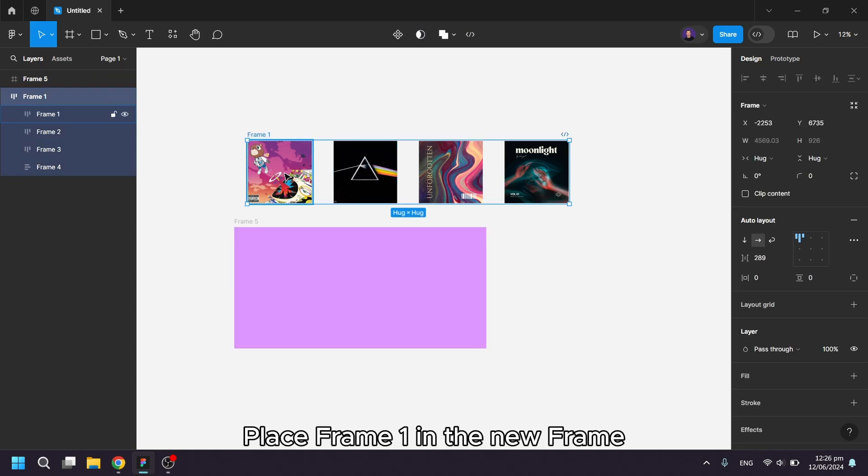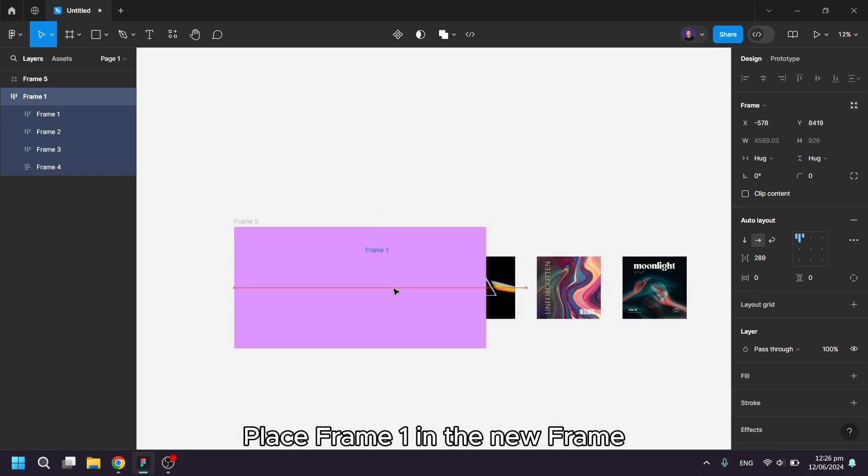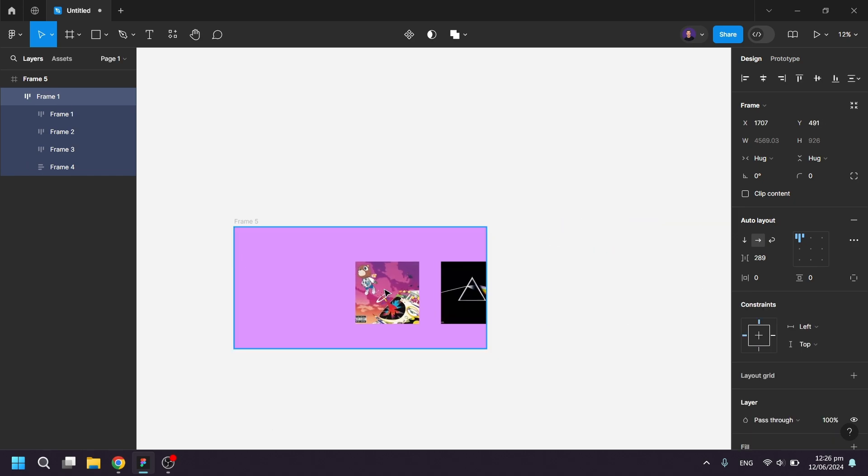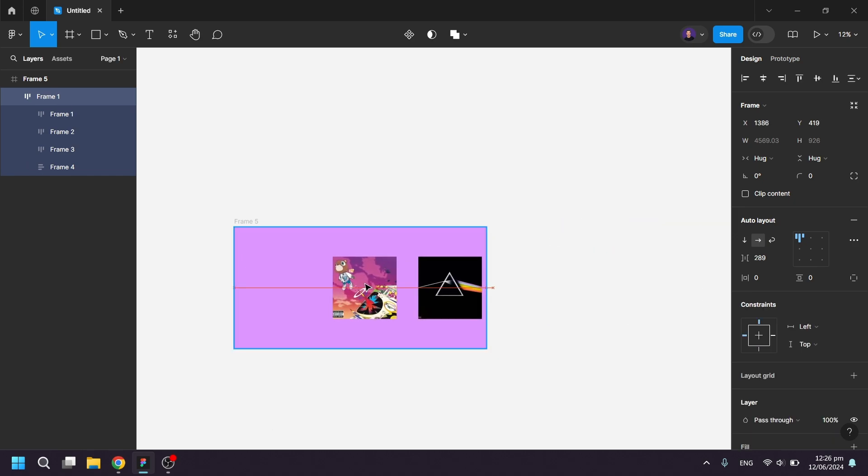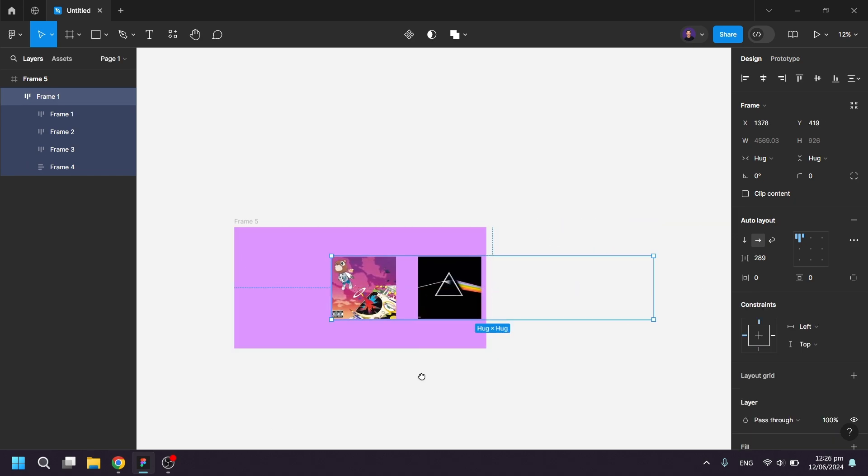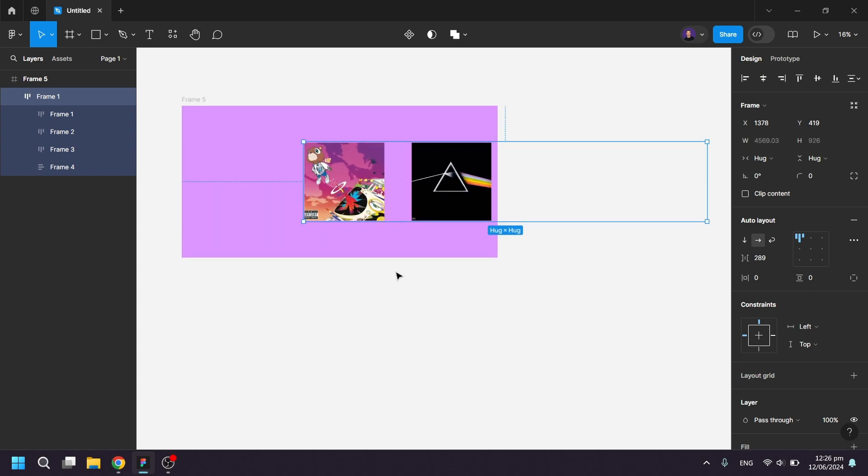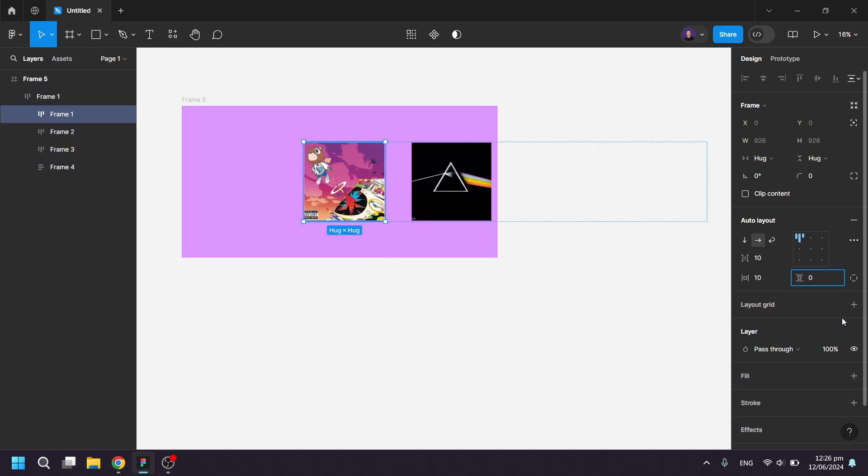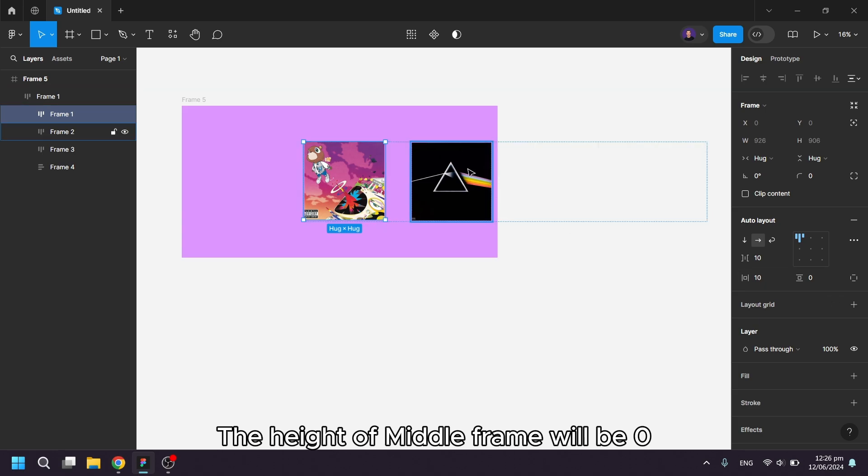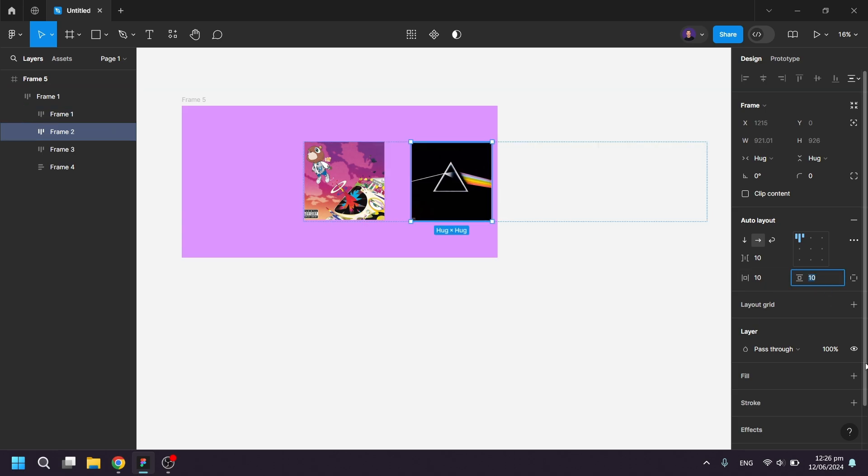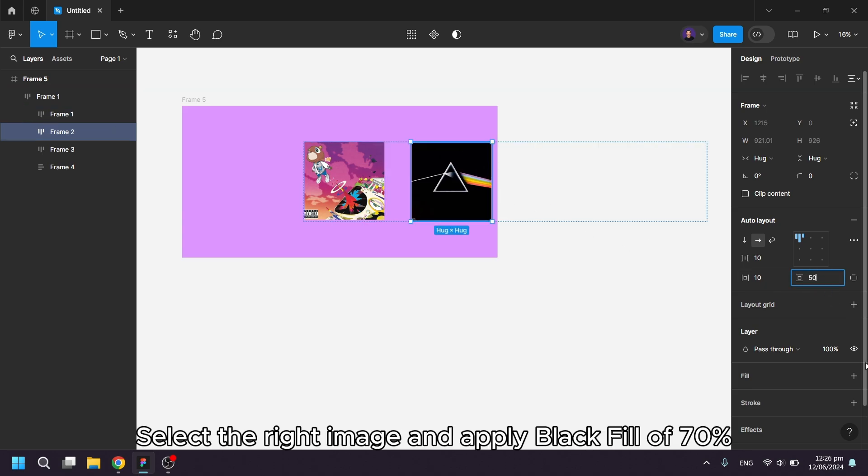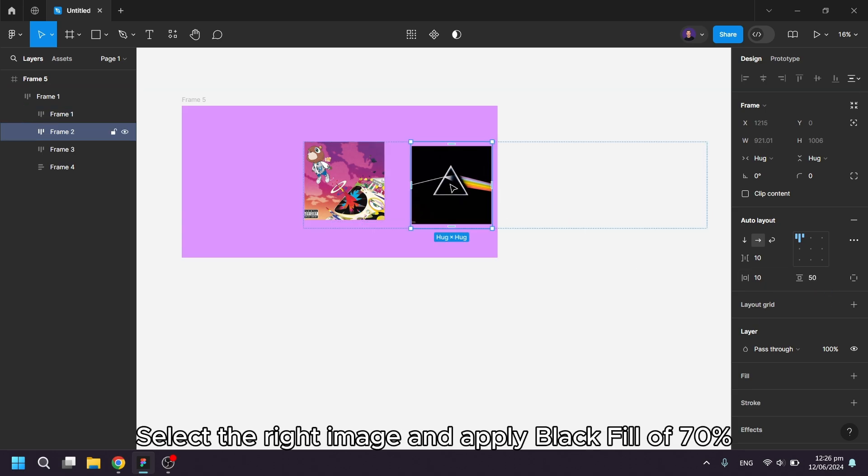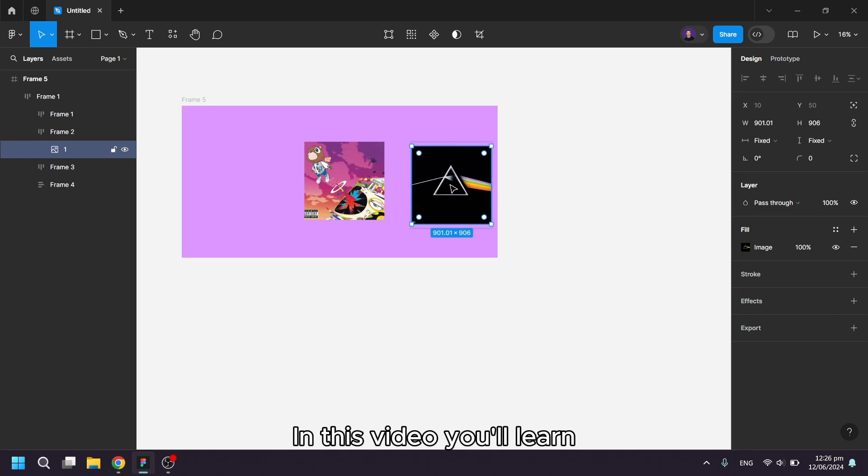Place frame 1 in the new frame. The middle image will always be the main one. The height of middle frame will be zero, while height for left and right images will be 50. Select the right image and apply black fill of 70%.